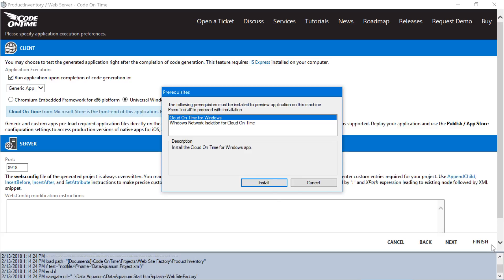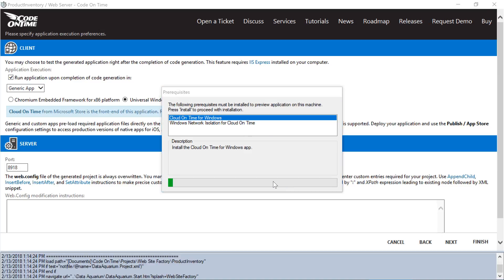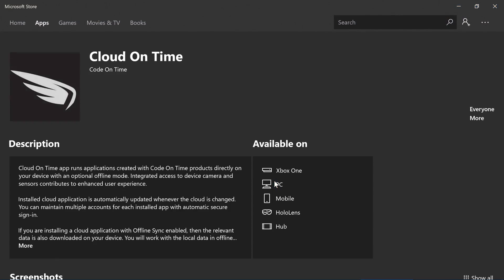Note that we will need to install Cloud on Time for Windows. Press Install. This will launch the Microsoft Store. Press the Get button to begin installation.